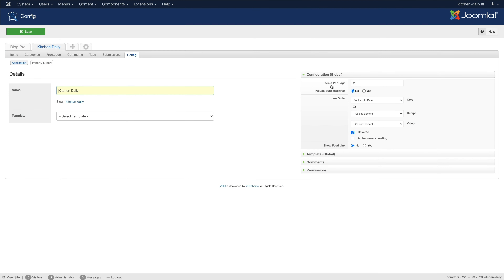If you wanted to achieve a deeper category hierarchy in ZOO and show items in the parent category, each item had to be assigned to all parent categories as well, which could be very time consuming. This is why we added an option to include items from subcategories to the app configuration. Now you can easily create index pages with all items from the app, no matter the category.